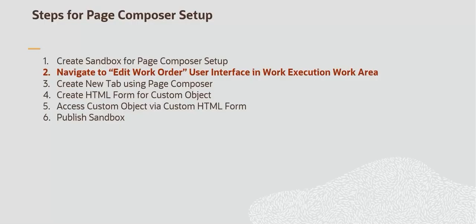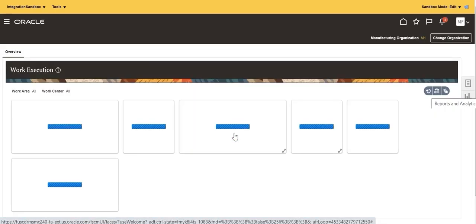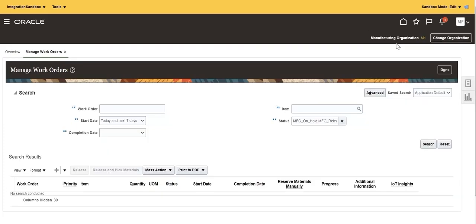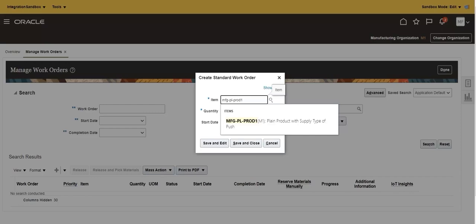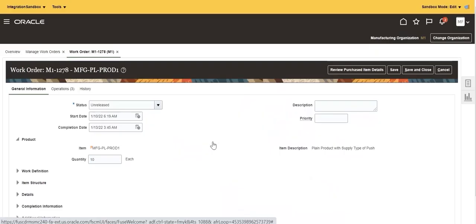Navigate to the Edit Work Order user interface in the Work Execution Work Area. Navigate to the Work Execution Work Area under Supply Chain Execution. Navigate to Work Orders UI. Create a Work Order. Provide Item and Quantity Details. Save and edit the Work Order. Click on Edit Pages to enable Page Composer.